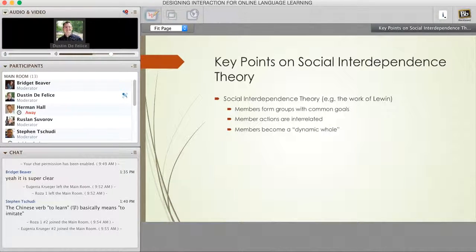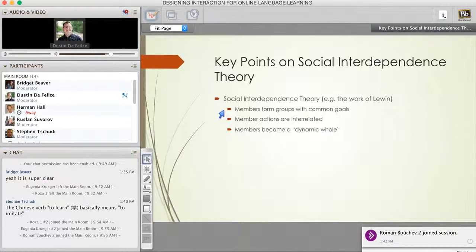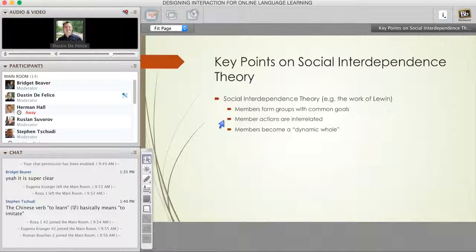That brings us to the idea of social interdependence. This theory started very early on in the 1900s with Kafka and then his student Lewin, and they look at the idea that groups—communities of practice—are in the whole thing together. We're working towards a similar goal and we form these groups with these common goals. Oftentimes it may be a goal imposed, it may be a goal we work on together, and it may be a goal we don't even realize is there. As we're working together, we're obviously interrelated, so what we do with one person within the community of practice influences the behavior and the outcomes for others.